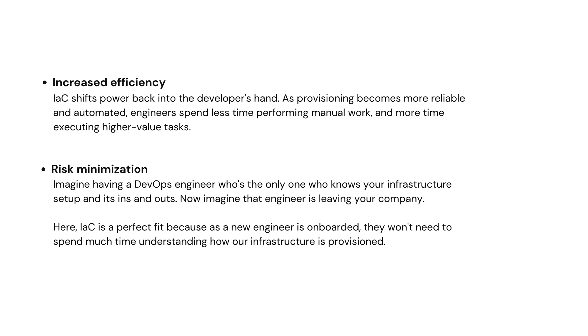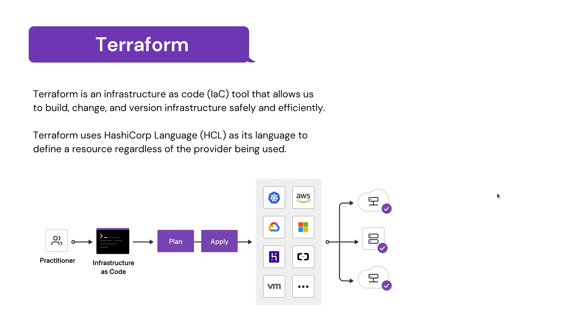The fourth one is the most important one for me, risk minimization. Imagine having a DevOps engineer who's the only one who knows our setup. This is really common in startups where a single engineer has to wear multiple hats. Now imagine that engineer is leaving. Here IaC is a perfect fit. As a new engineer who is onboarded, they won't need to spend much time understanding how our infrastructure is provisioned.